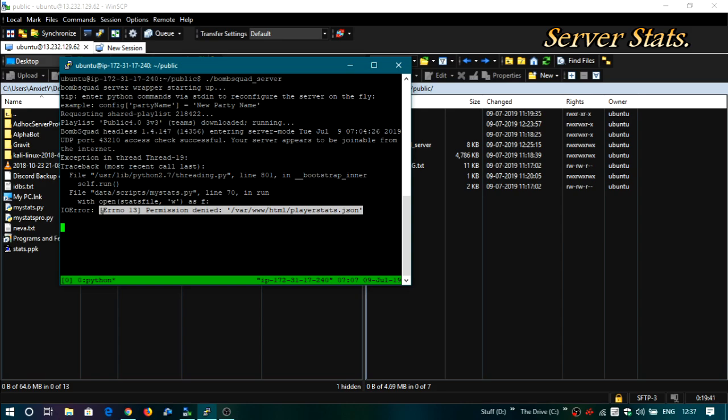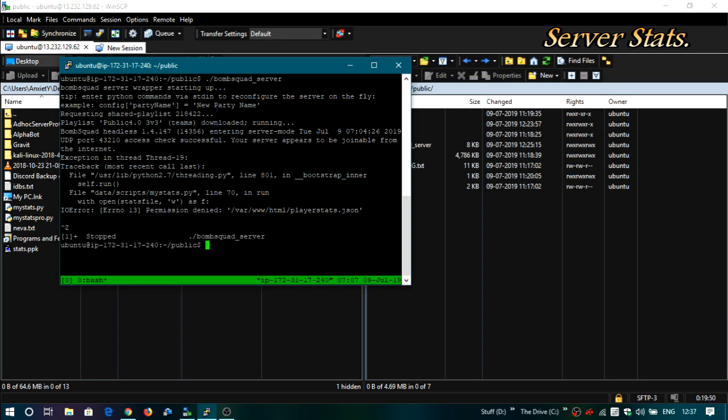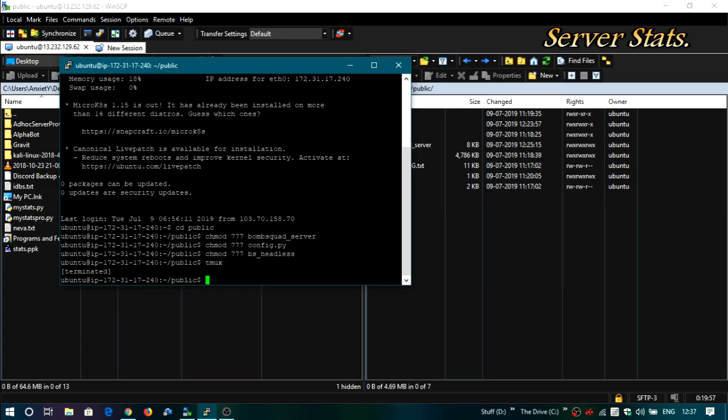So what you have to do here is just give it a permission and there's a command for it. All you have to do is just input it. So close the server and you have to type the command to give the permission. Then it should work perfectly fine.